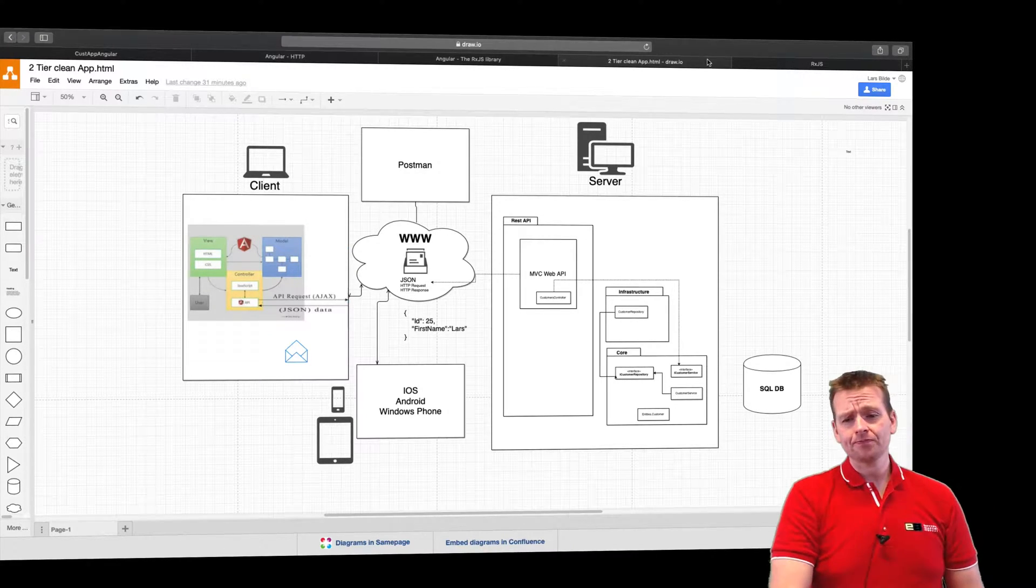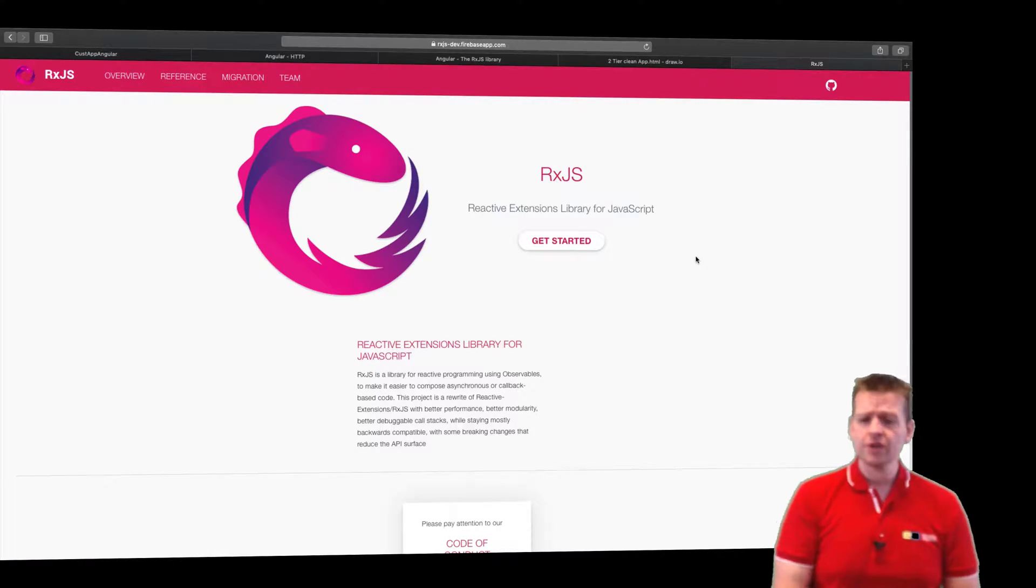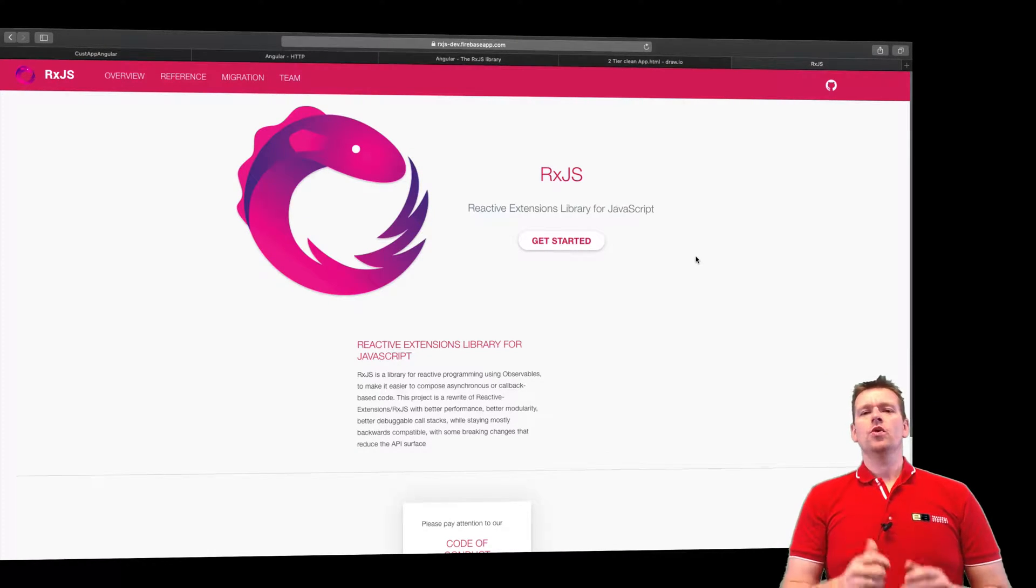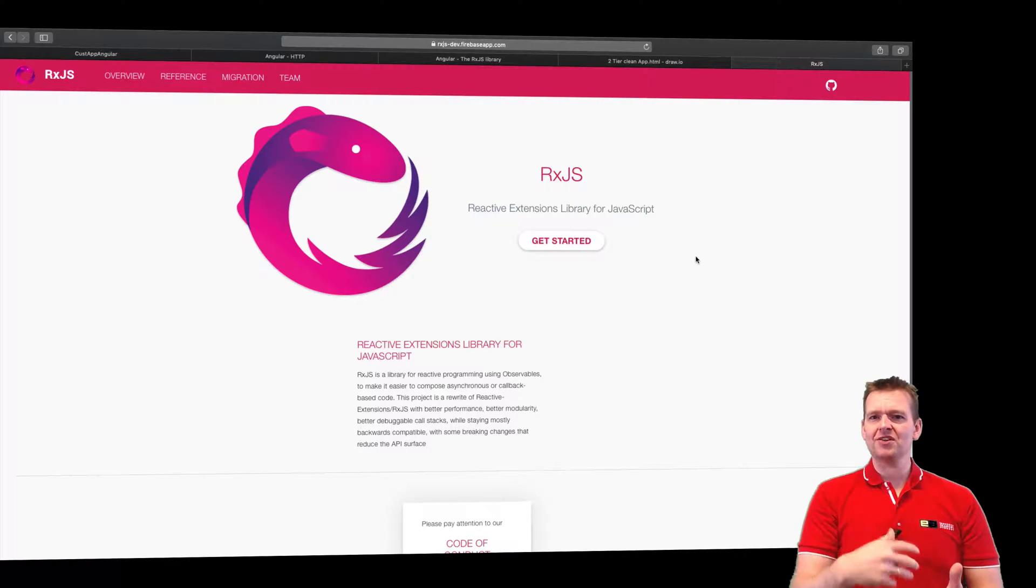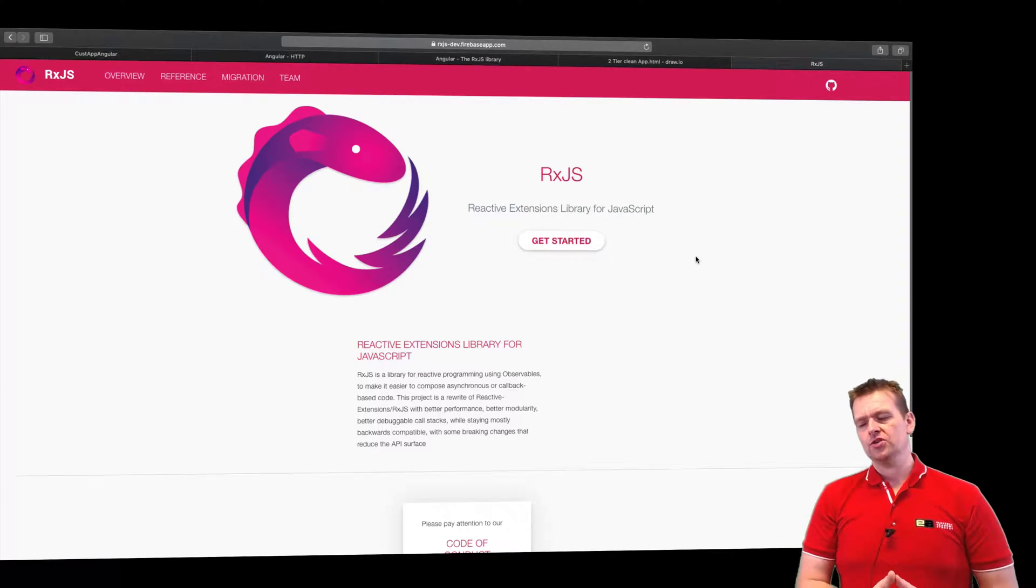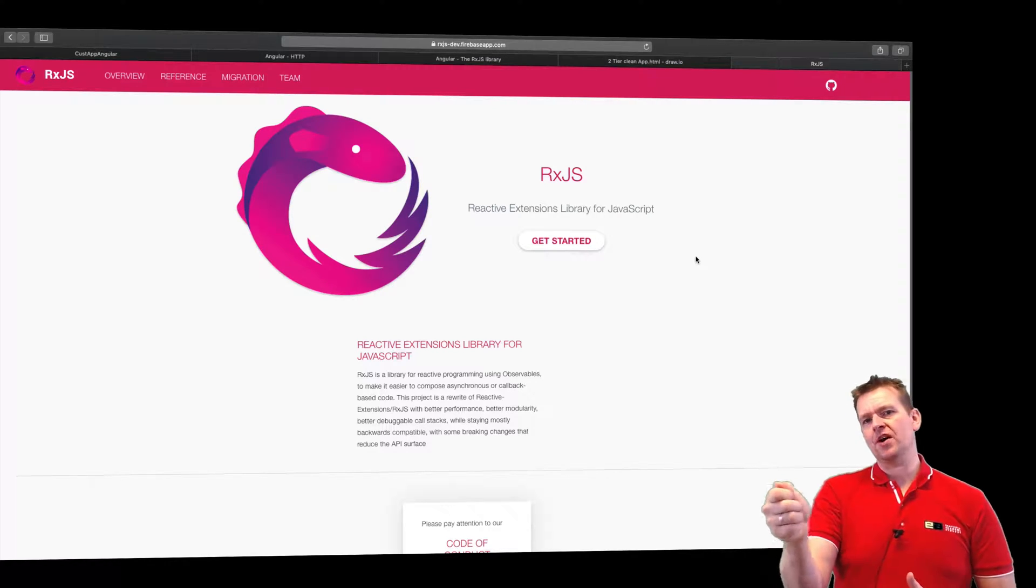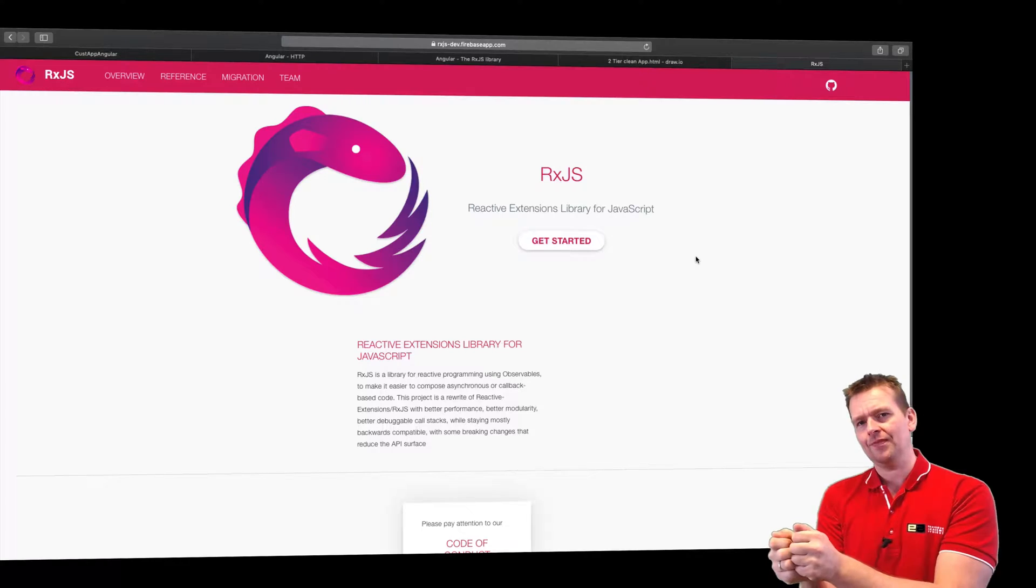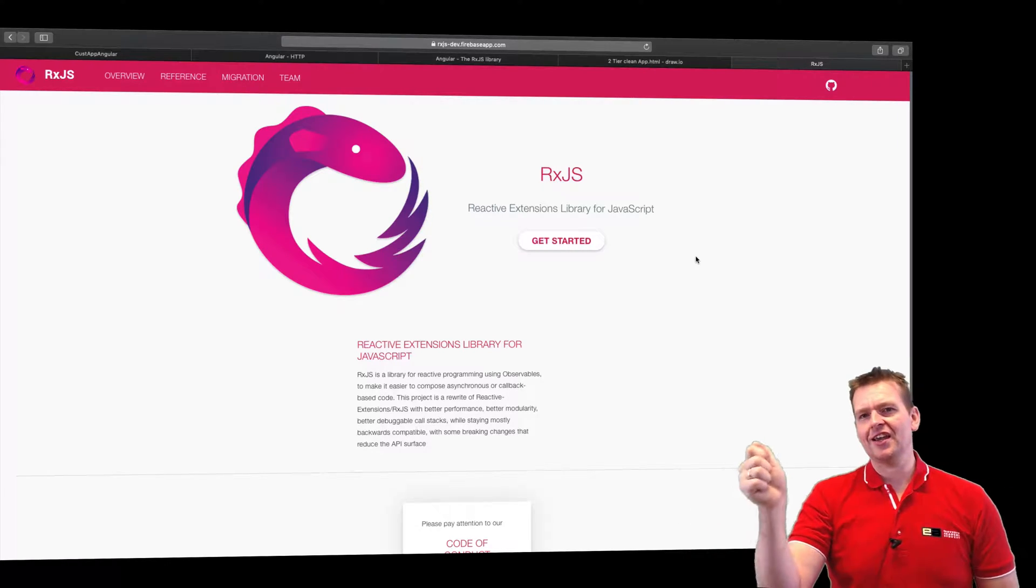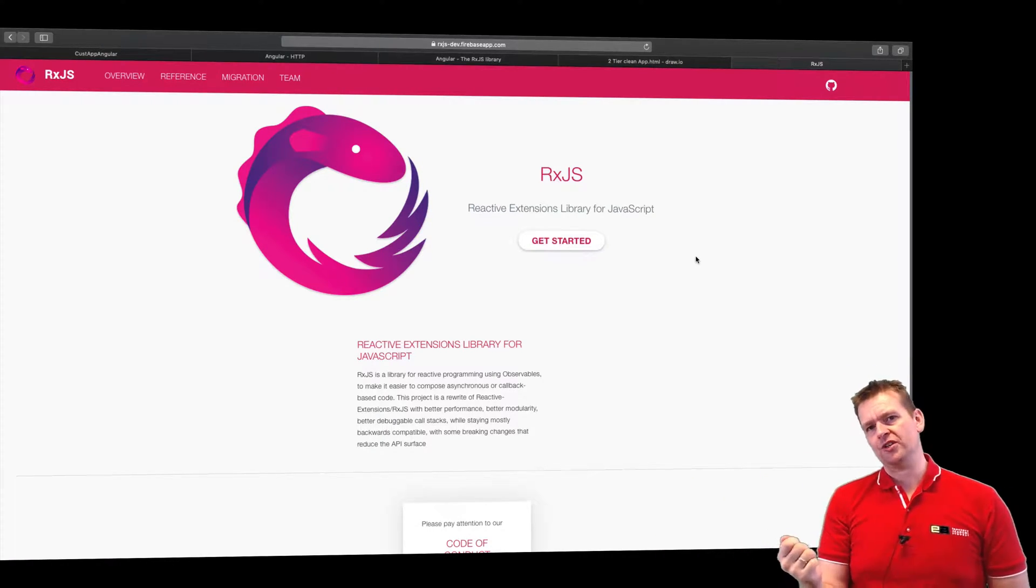Now, RxJS set up a way using what we call observables. So we can actually say, we want to subscribe. We want to wait for you to give me some feedback at some point. So think of it this way. Again, I'm subscribing to my boss. I'm giving him a task to do for me. And I'm subscribing and saying, when you're done, please let me know. That's the subscription.